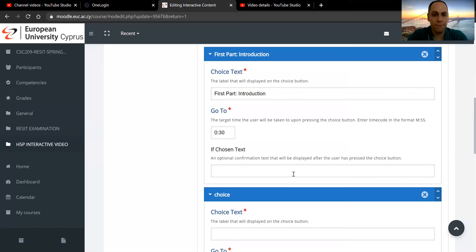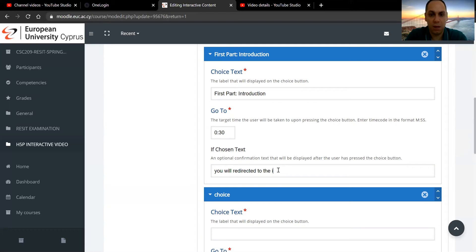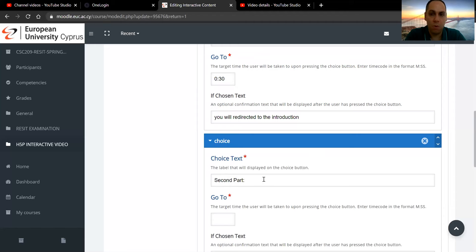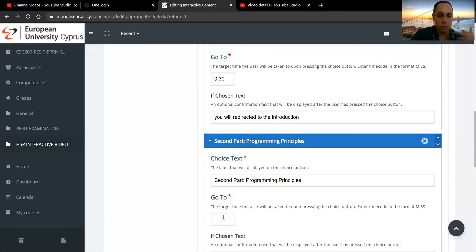Okay, if they choose it, so you may want to add an optional message: you will be redirected to the introduction. You may have a second part where you talk about, I don't know, programming principles. And if they click that, they will jump to the third minute of the lecture.